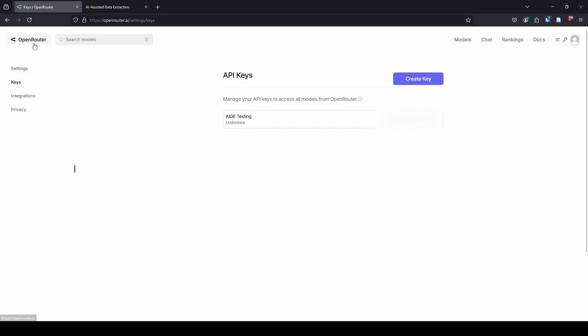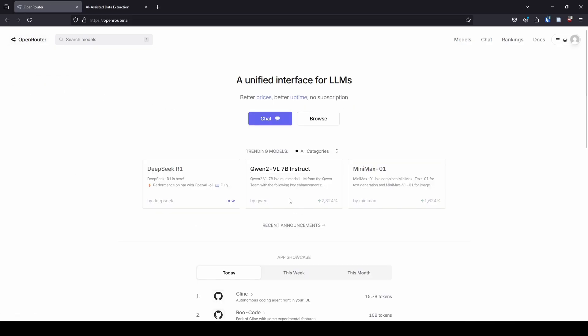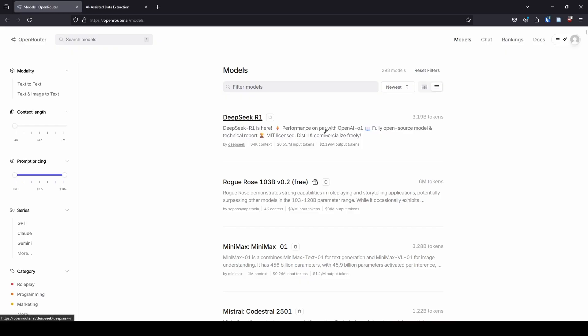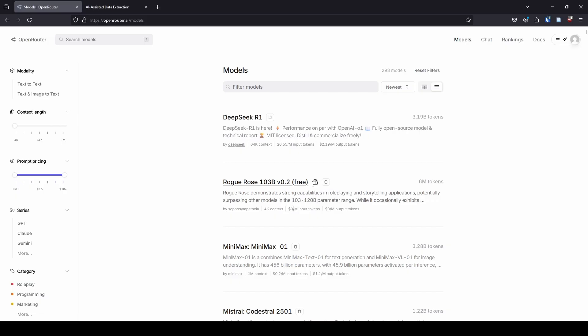So get your API key. One thing I want to point out about Open Router—not all models are free. If we go to models, you can see, for example, DeepSeek R1 which just came out. At the bottom, you can see it costs 55 cents per million input tokens and $2.19 per million output tokens. So this costs money to use. But there are a number of models that are free to use. As an example, the Rogue Rose model says it's free to use. You can see it has this free after it and a little present sign. It's a free variant. And if we look down here, we can see $0 per million input, $0 per million output.